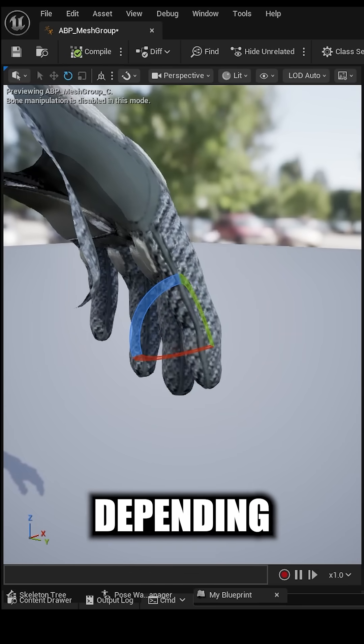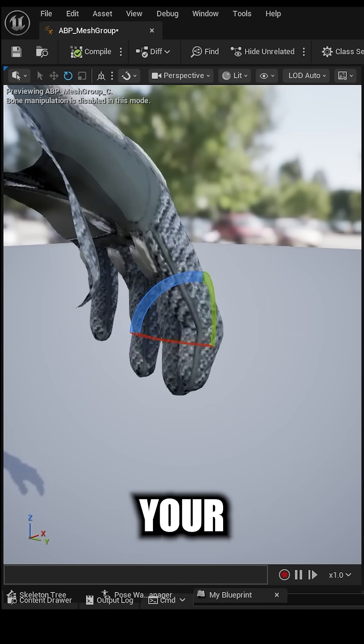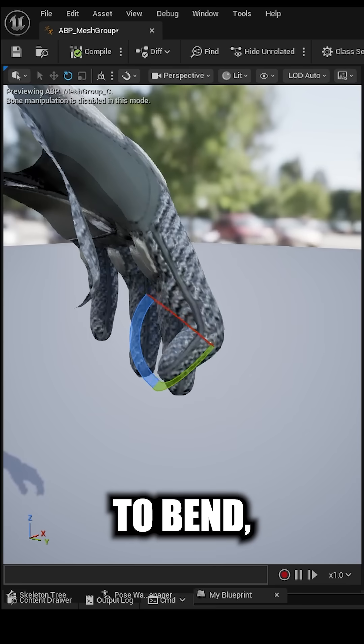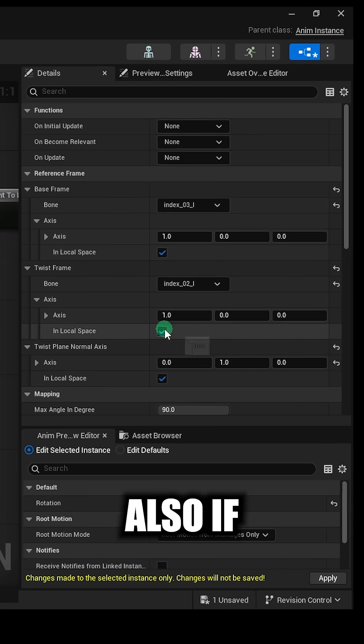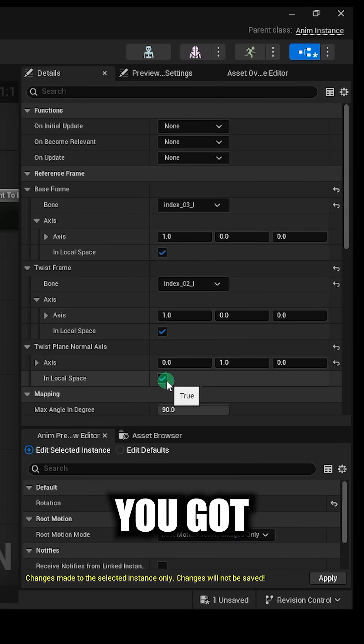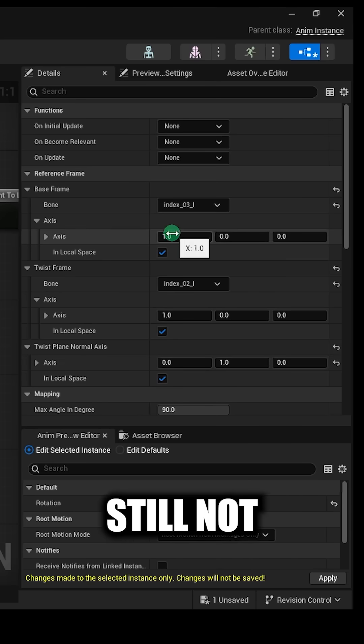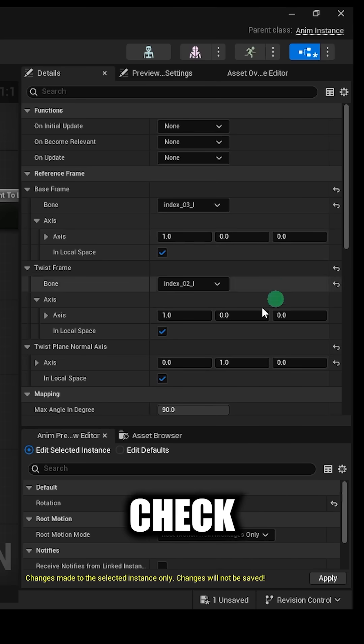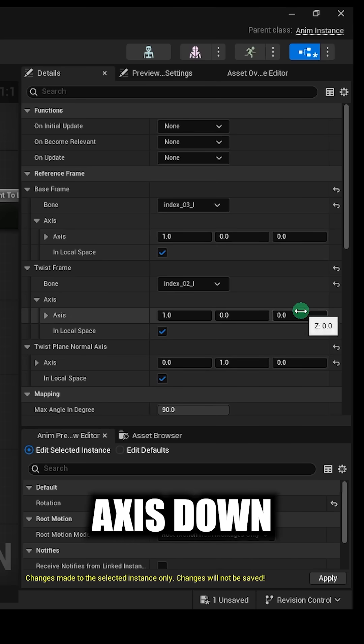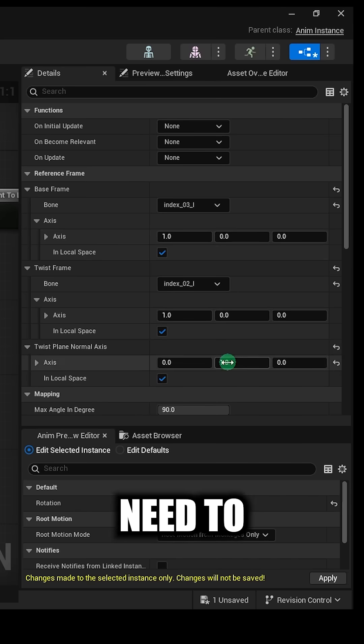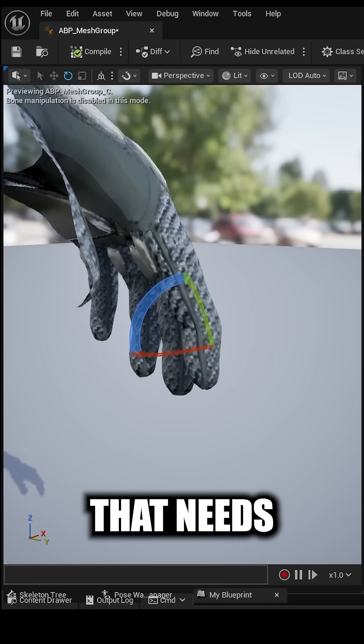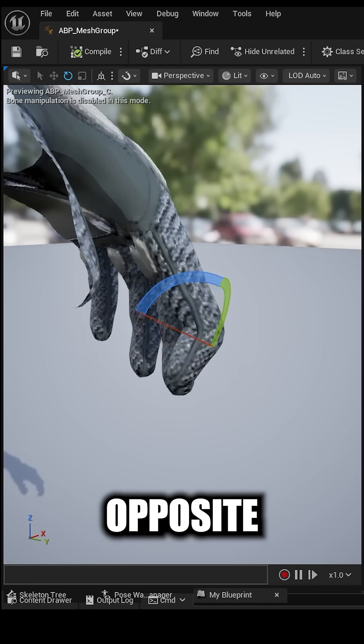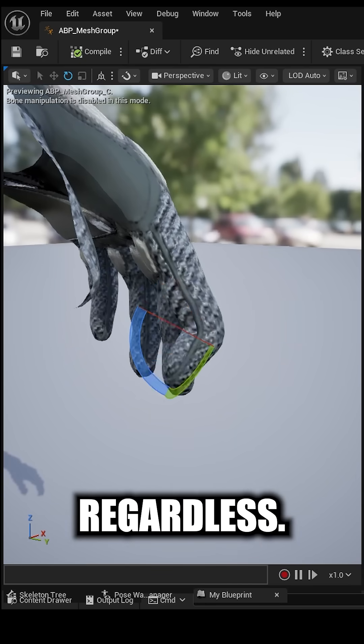Now again, depending on what axis your joint needs to bend, you'll probably have to adjust these. Also, if you think you got everything set up but it's still not working, check to see if the axis down here might need to be set to negative 1 instead, because you might have a joint that needs to bend in the opposite direction.